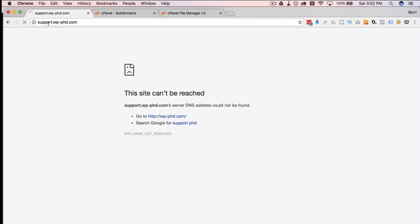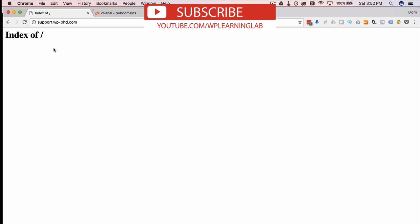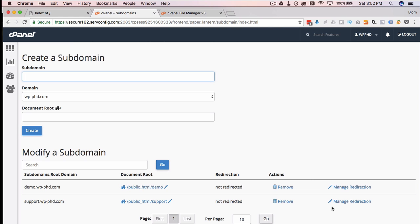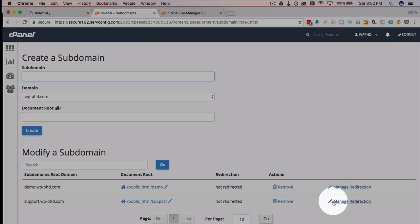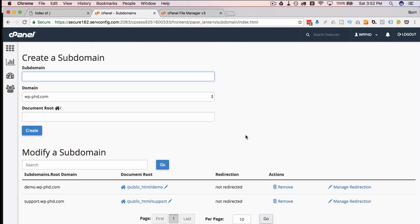Now if we go to our subdomain and refresh the page, there's still not a whole lot there because we haven't actually installed anything. But we can see it worked because it says 'Index of' — implying there should be something here but there isn't yet. You also have the option to redirect this subdomain if you don't actually want to build a site here but want to redirect this URL somewhere else — you can do that by managing the redirection in cPanel.